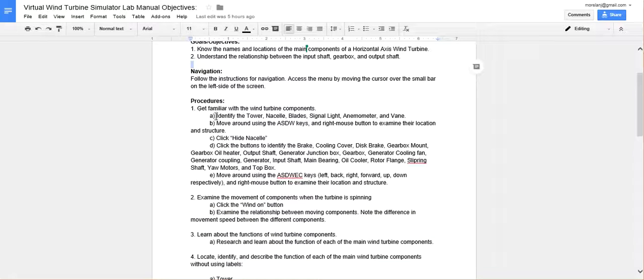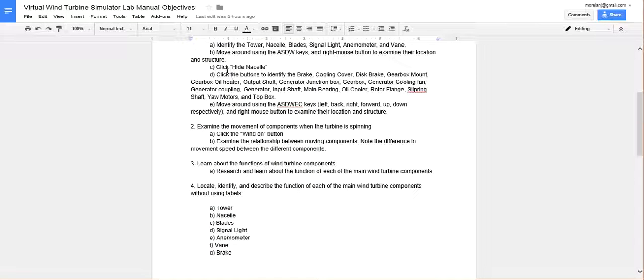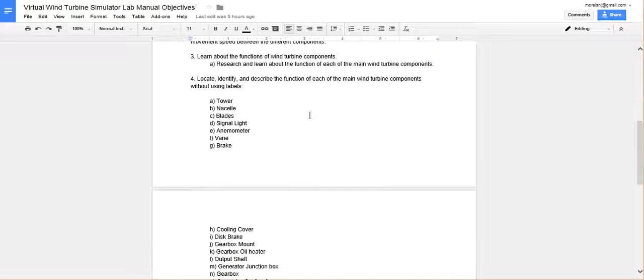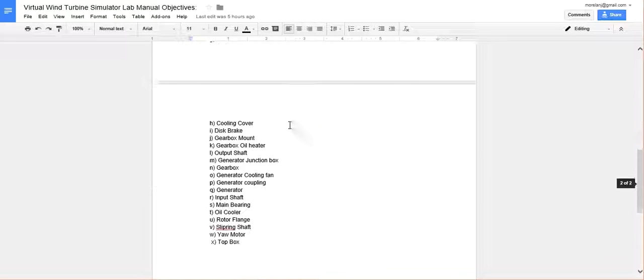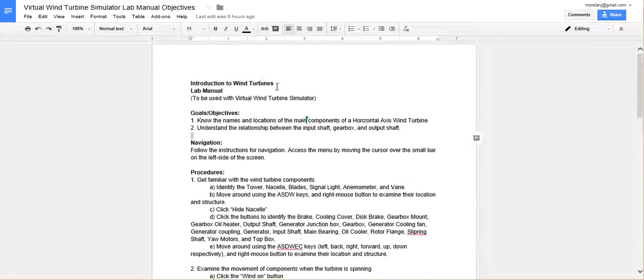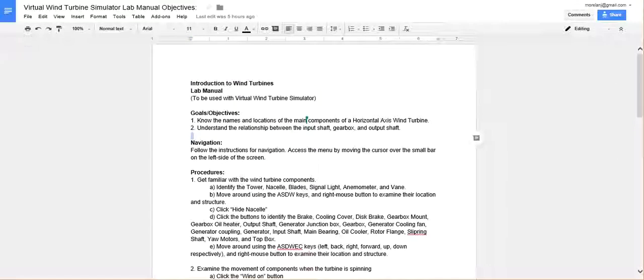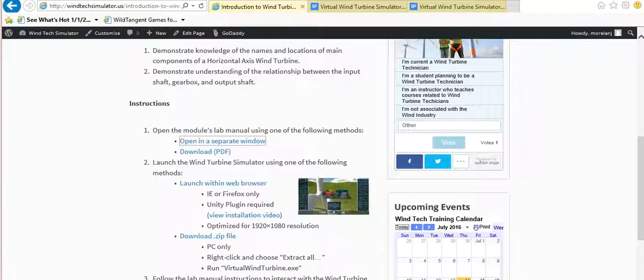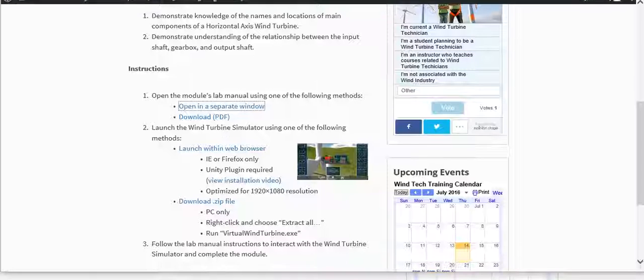I put together some procedures, basically just using the interactive software and giving them some tasks, locating items, being able to say what they are. Go back to the main site.